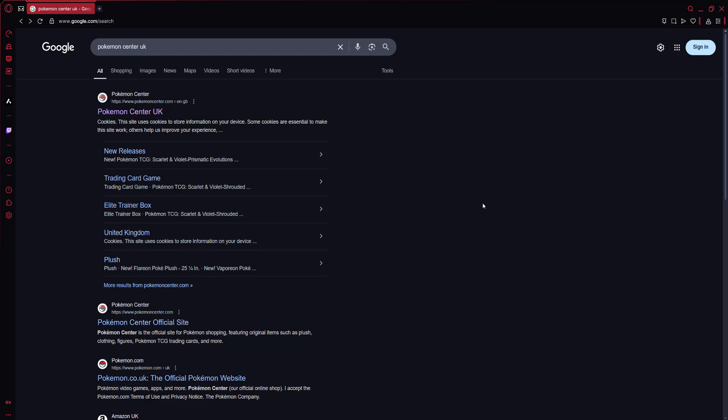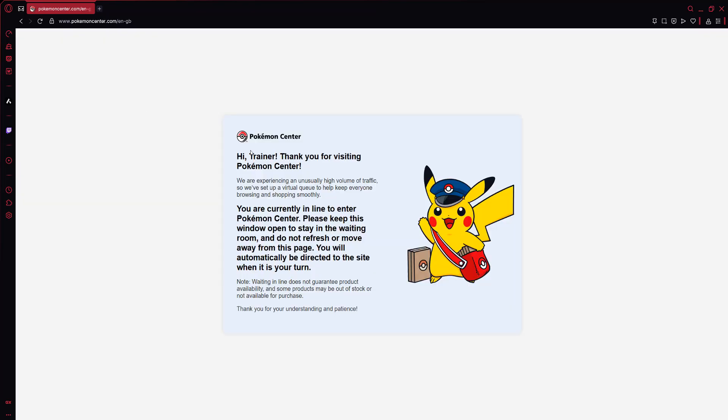It may work on others but I've tested it on those three. The first step is you want to go to the Pokemon Center. So let's go on to the Pokemon Center. And we're presented with a message telling us there's a queue. However, we're not shown our queue position.